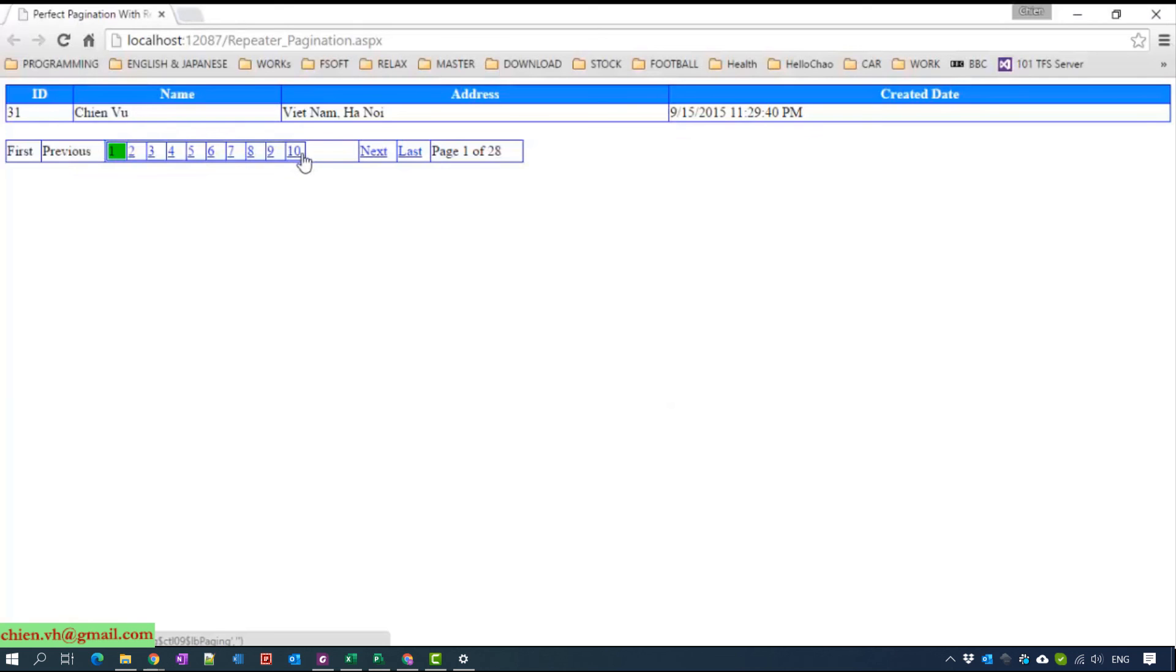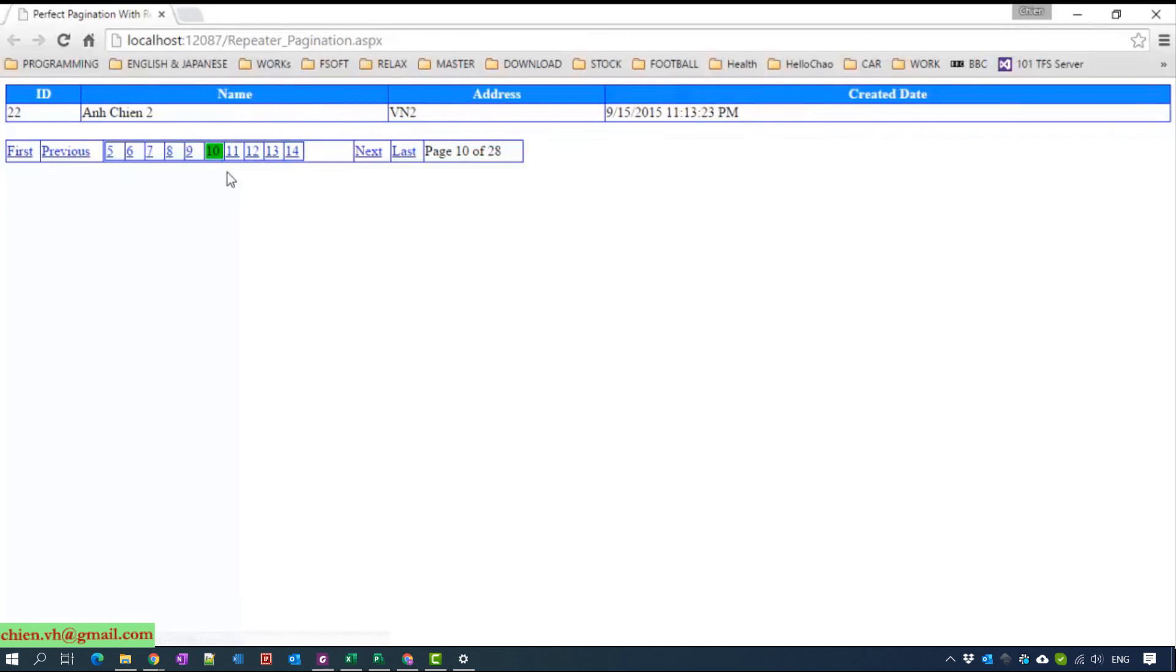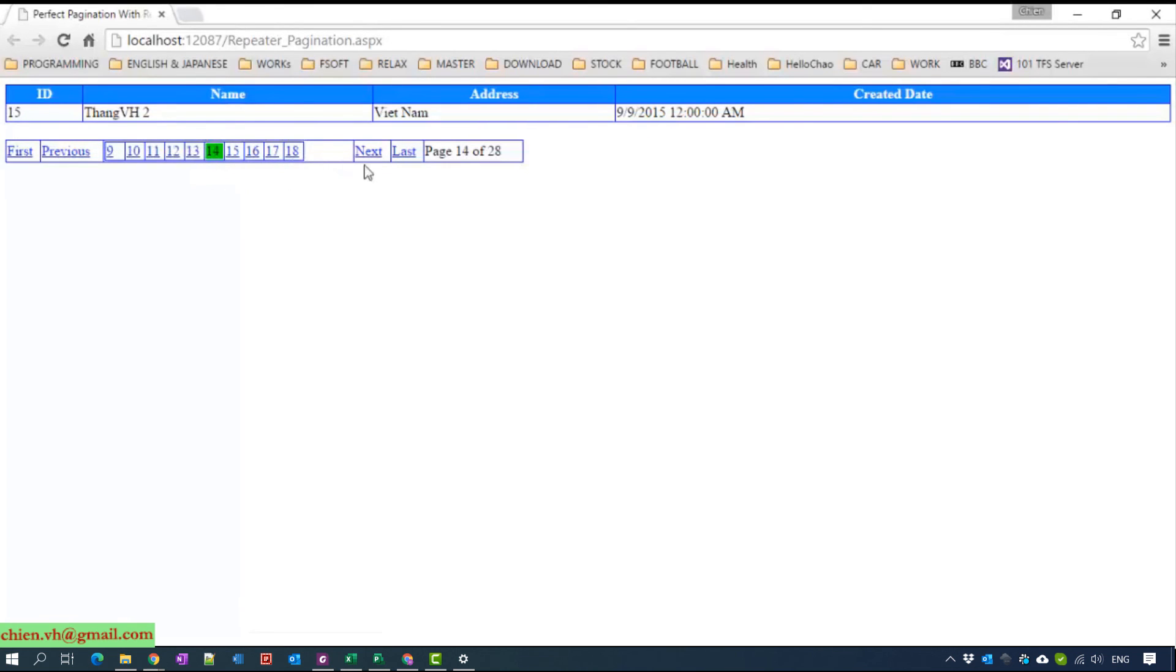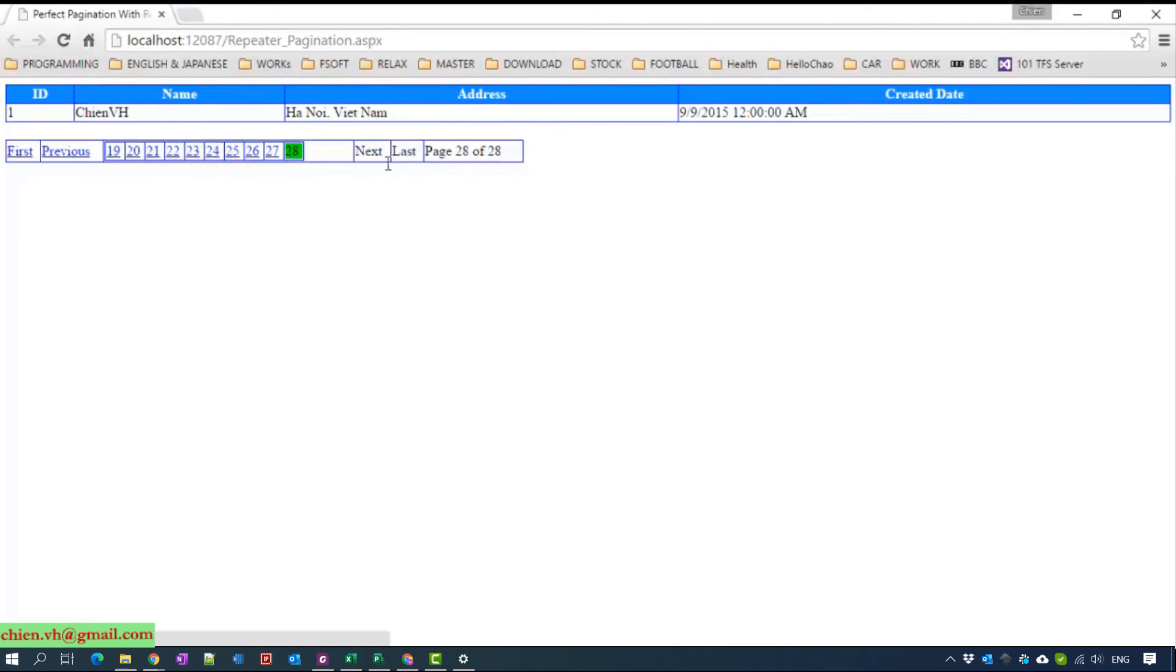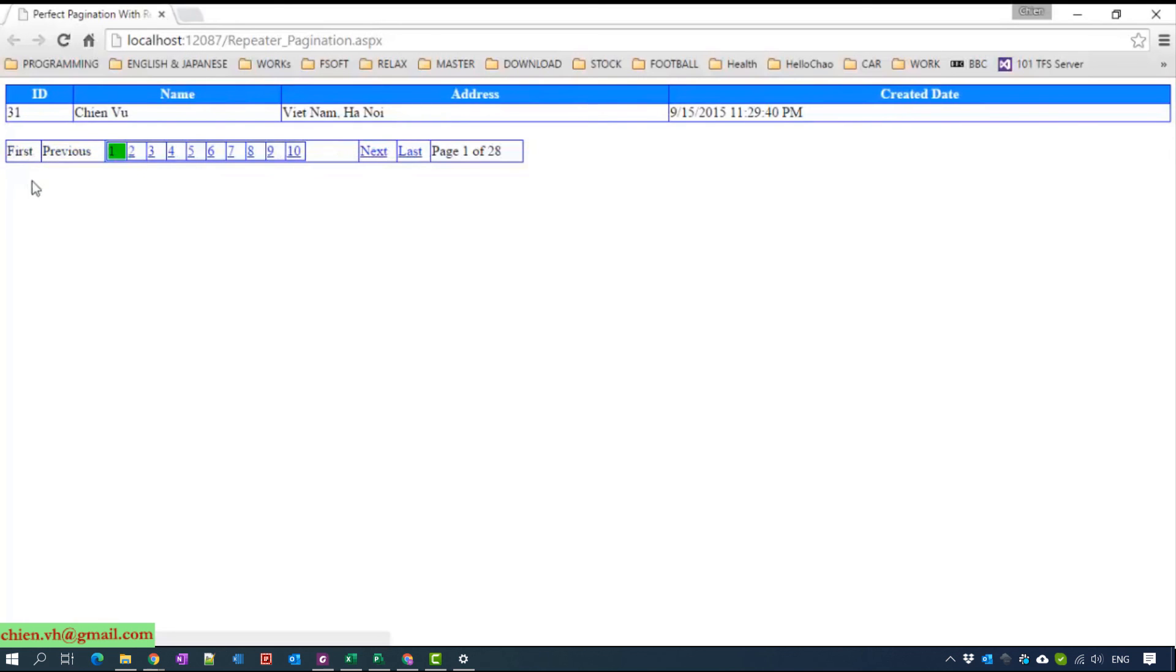We have 10 pages here. For example, when you click to page 10, it will display the next page here. You can click here, it's another here. I think that one is working perfectly.